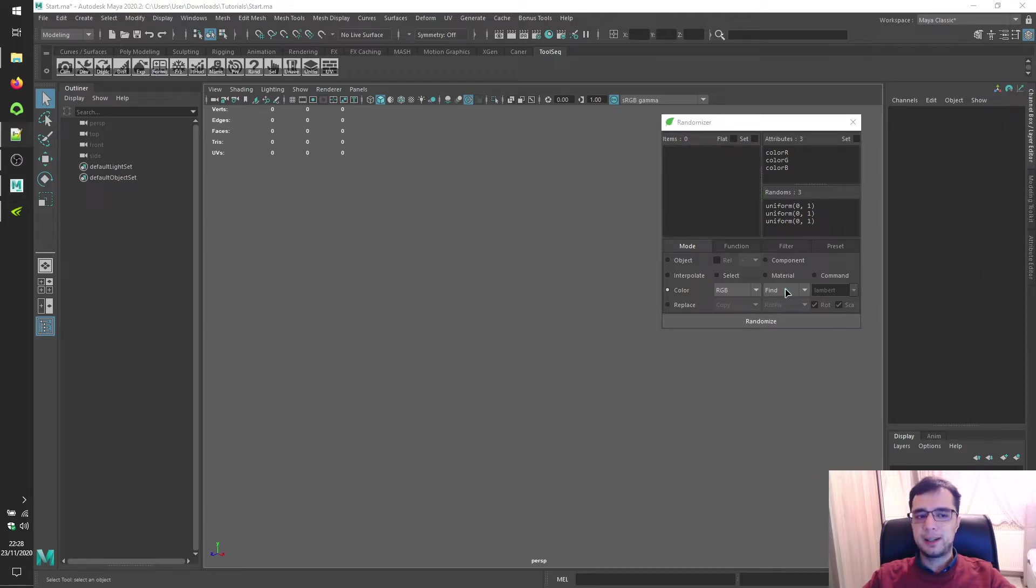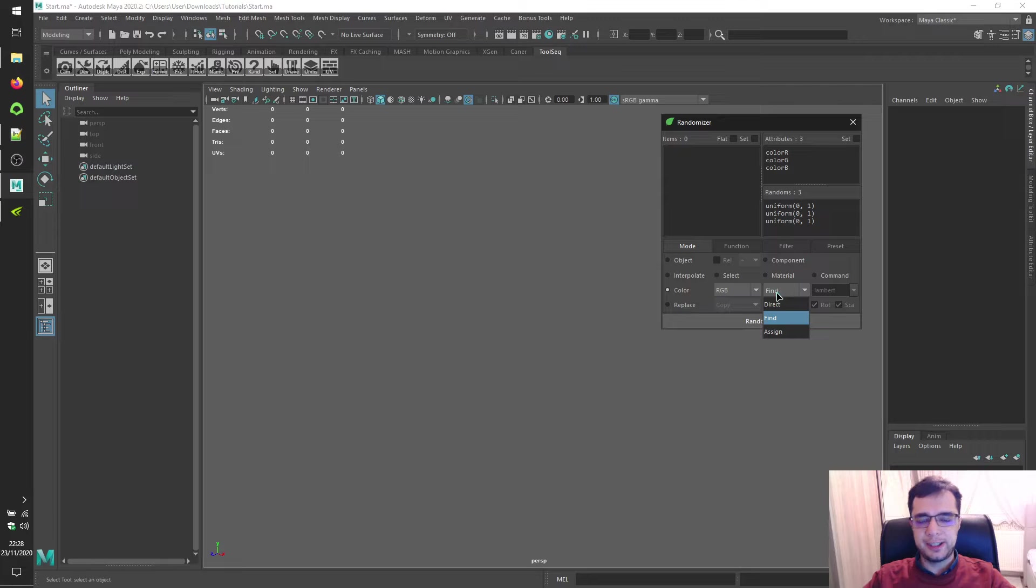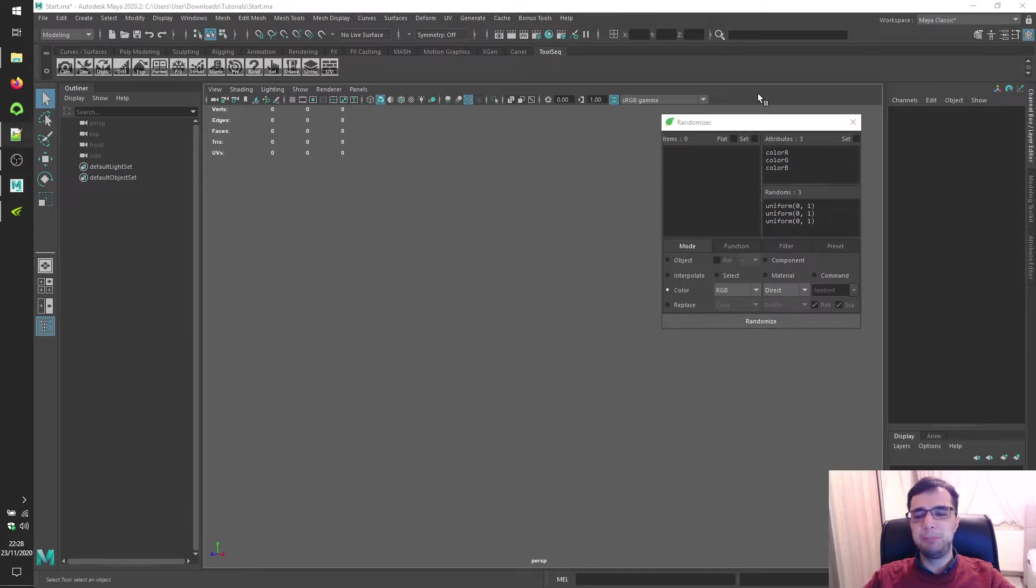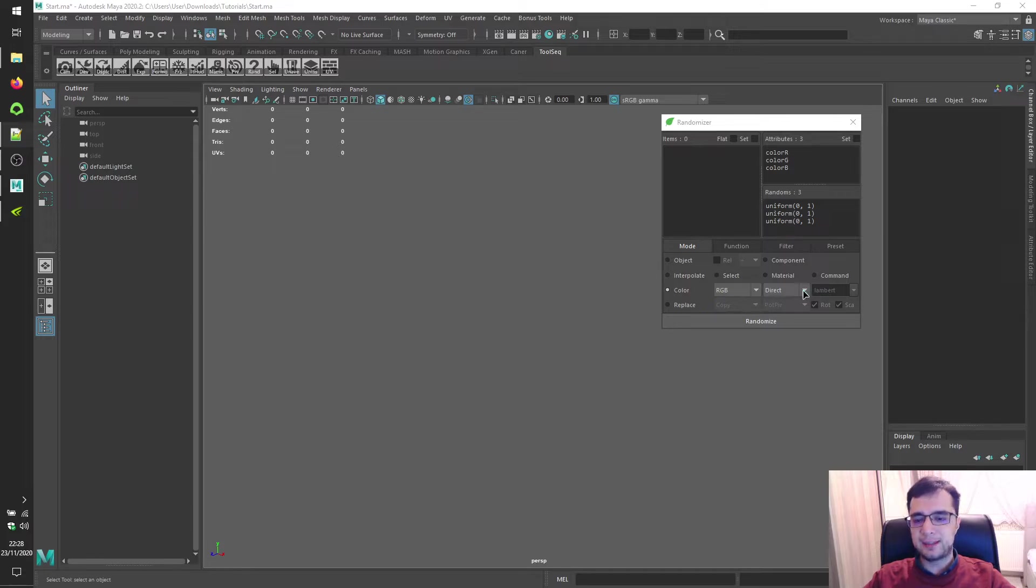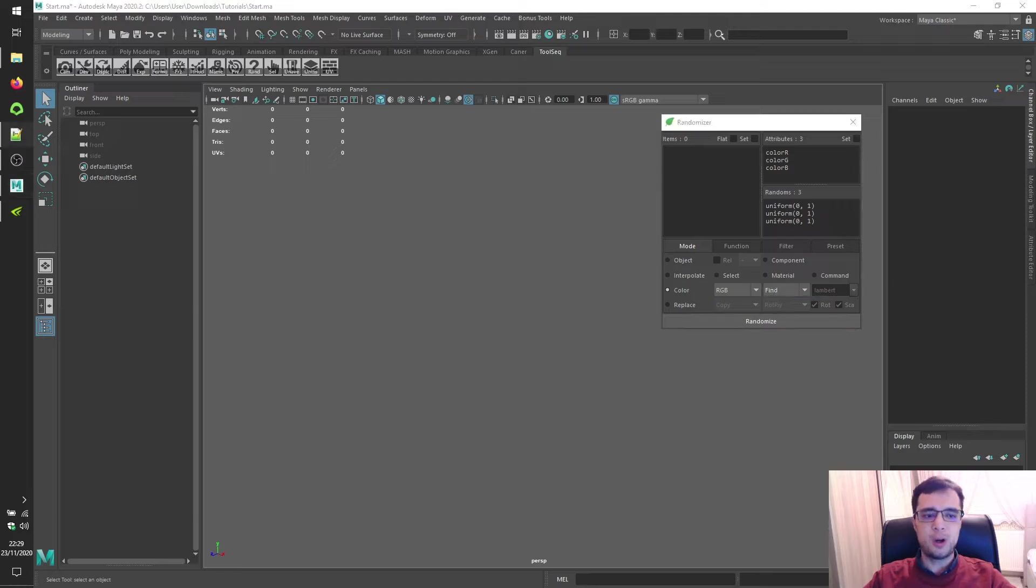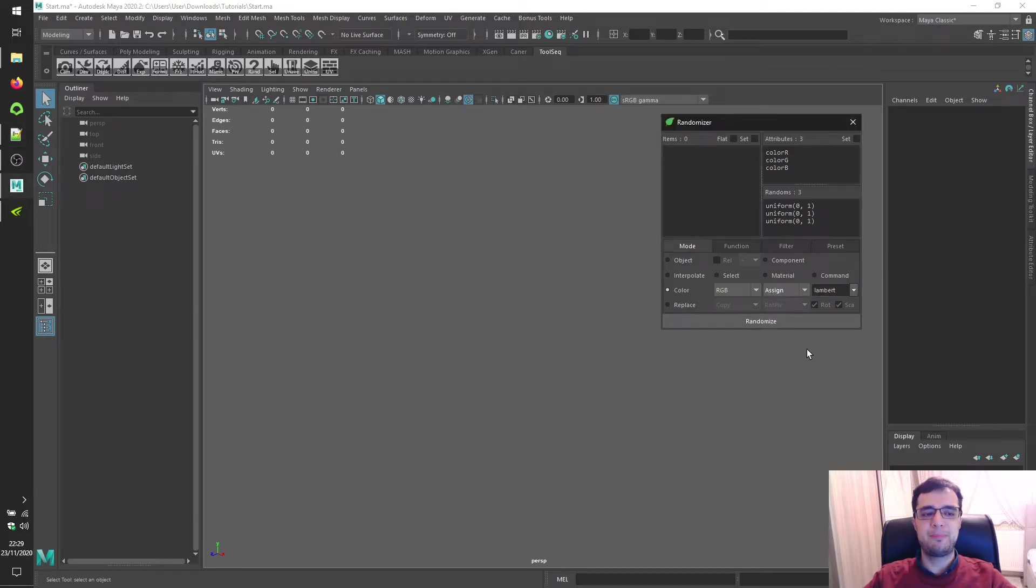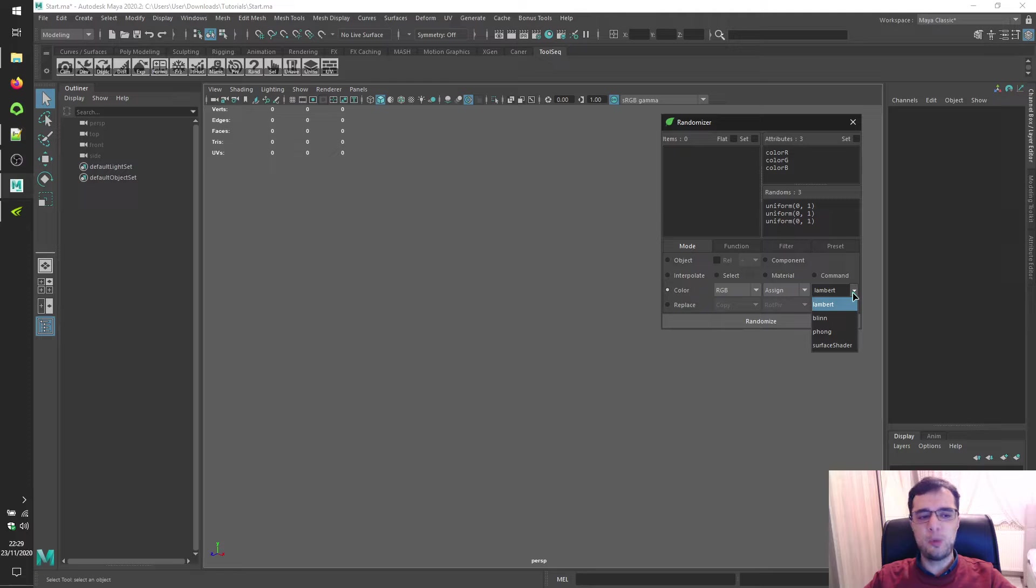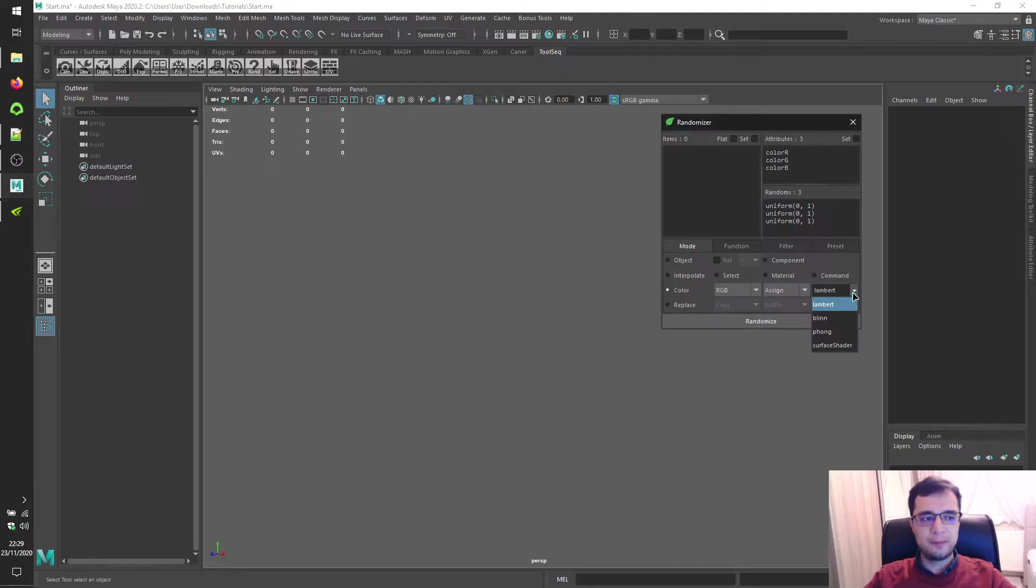Color method combo box has three options: direct, find, and assign. If you're going to add materials to the items panel, use direct mode. If you add objects or faces, you may use find to find their materials then process upon them, or use assign to assign brand new materials. If you select assign, this editable combo box is activated to type which kind of material you would like to create.